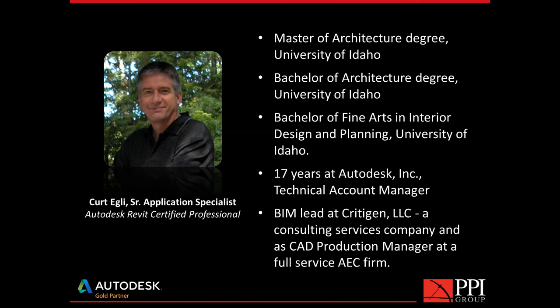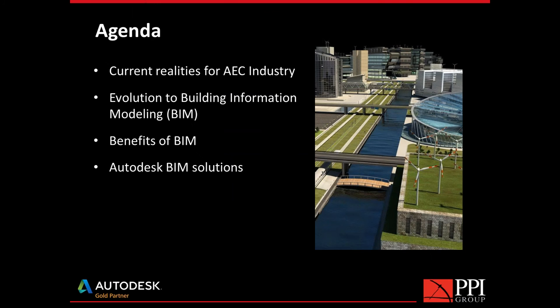So I have a master's of architecture degree and some others as well. Most of my experience came while working at Autodesk as a technical account manager across architecture, MEP structure, civil construction. I really got all facets there as well. So I'm glad that I could spend this time with you today. For our agenda, I just want to talk briefly about the realities of the AEC industry, the evolution to BIM, the benefits of BIM, and then we'll get into BIM solutions both on desktop and in cloud services as well.